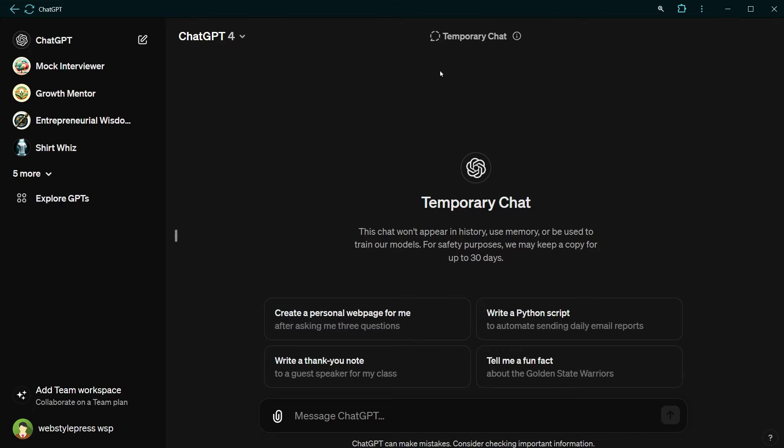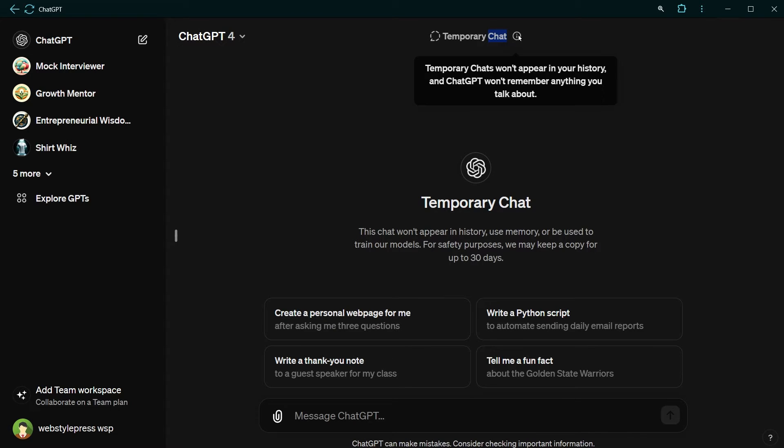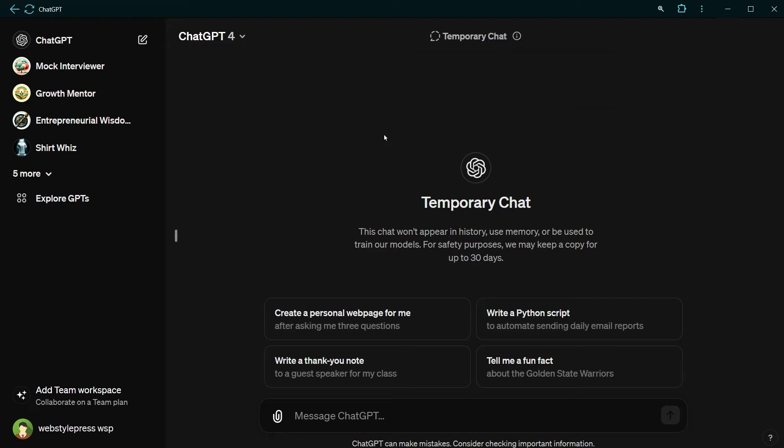You can see it's enabled here. It says temporary chats won't appear in your history and ChatGPT won't remember anything you talk about. So now we are in incognito mode. You can have a conversation with ChatGPT without it appearing in history.